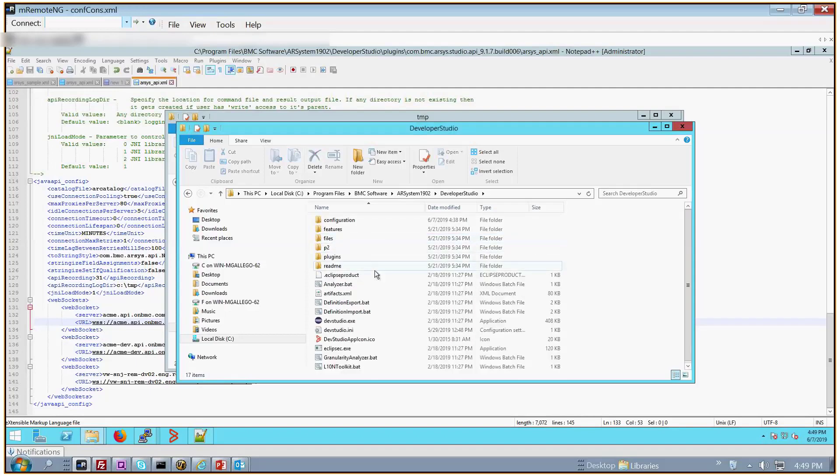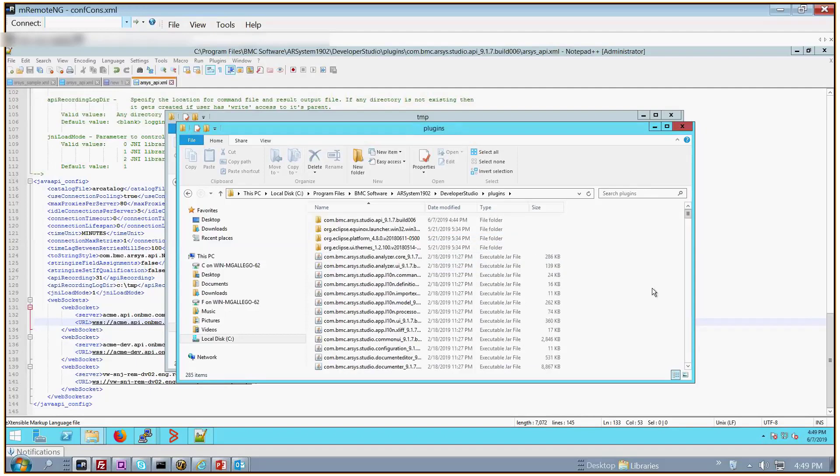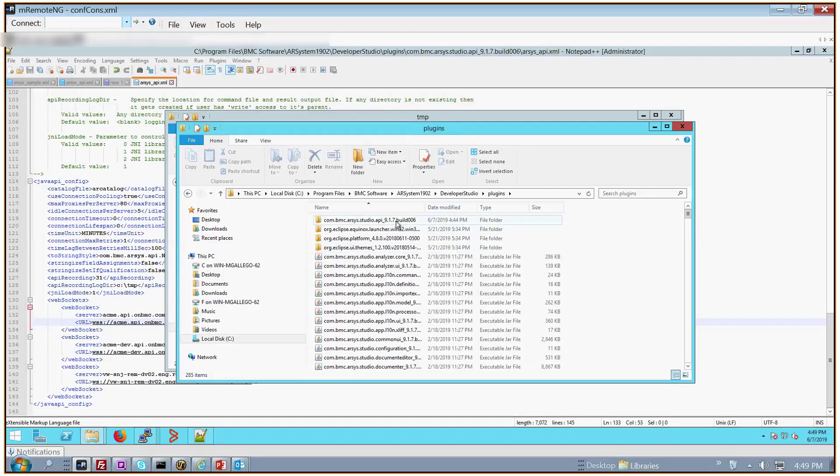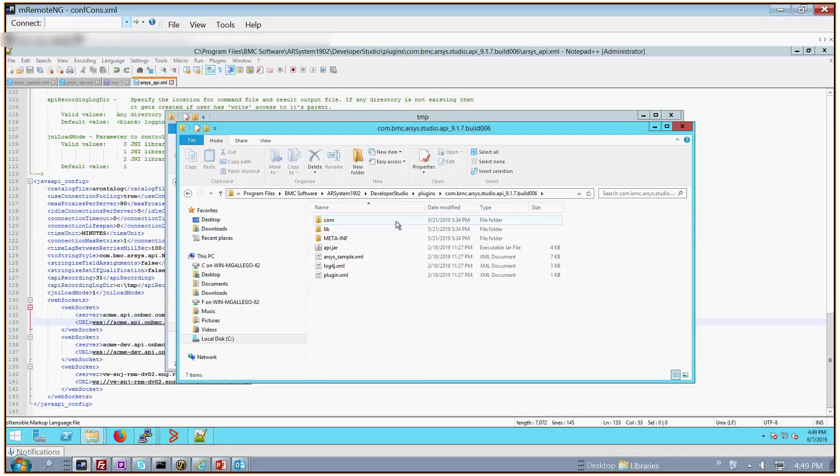And then I'm going to go to the Plugins folder, and then I'm going to go to the folder that's got the word API embedded in the folder name. And then here we'll find the template, arsys_sample.xml.